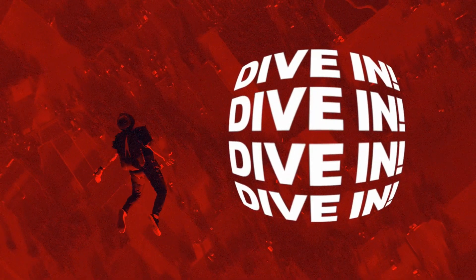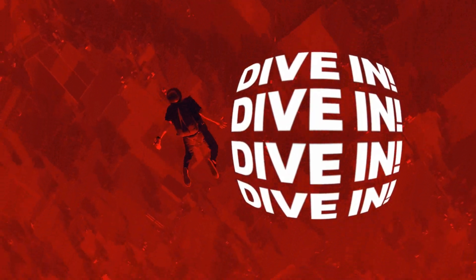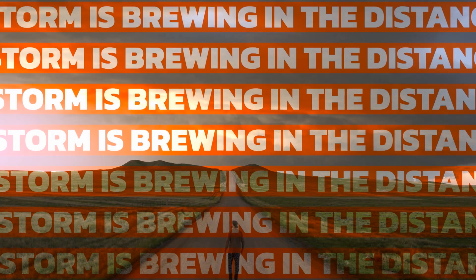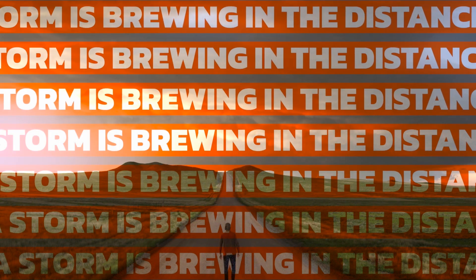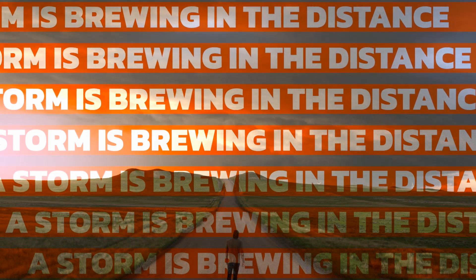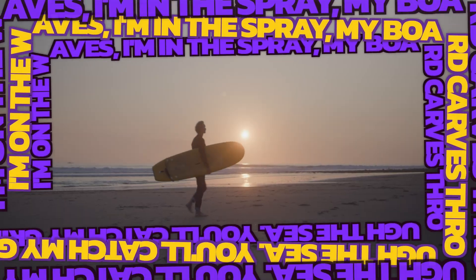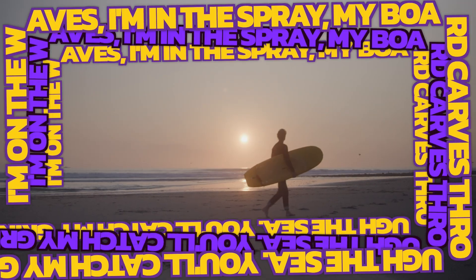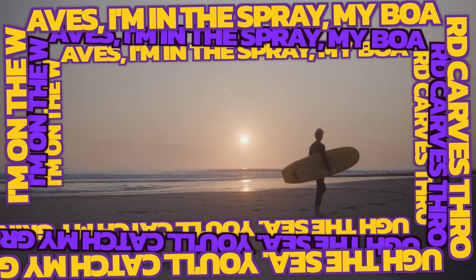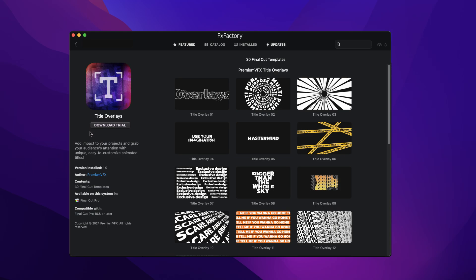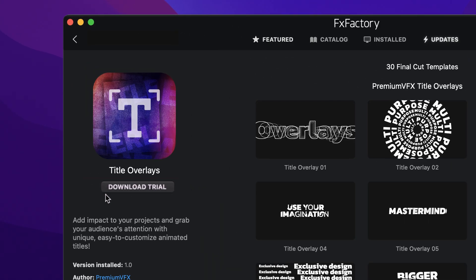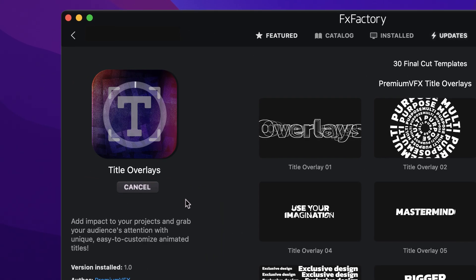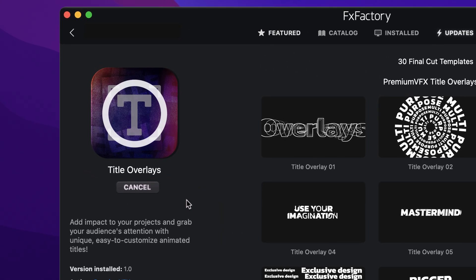Add impact to your projects and grab your audience's attention with the 30 unique, easy-to-customize animated titles in Title Overlays for Final Cut Pro. Download a free trial today, right from the FX Factory application.